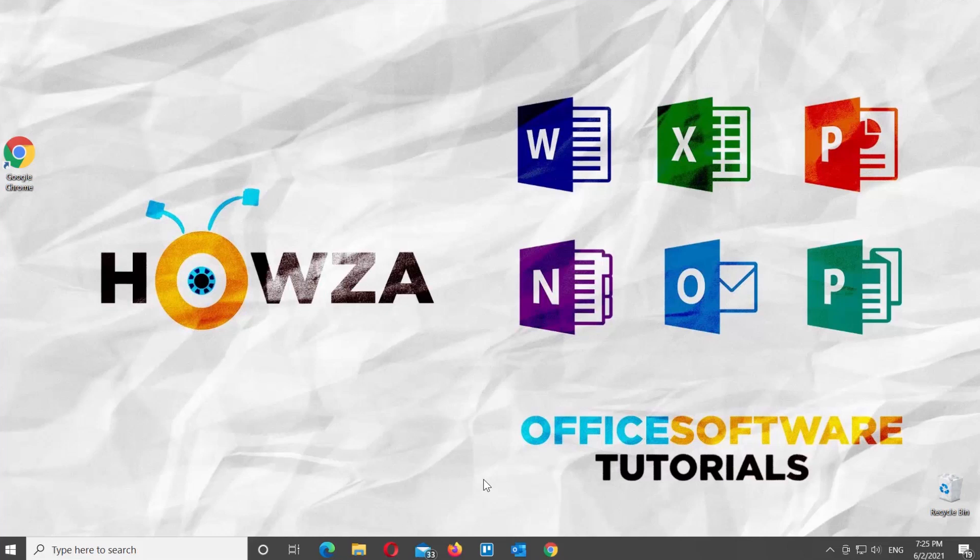Hey! Welcome to Howza channel! In today's lesson, you will learn how to get rid of quick access on Google Drive.